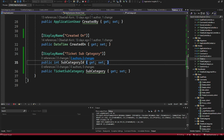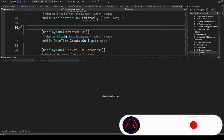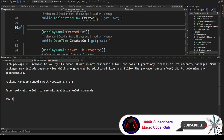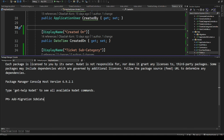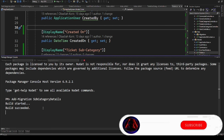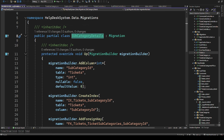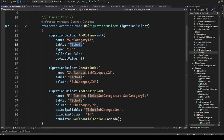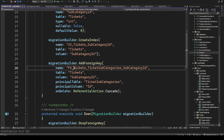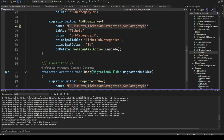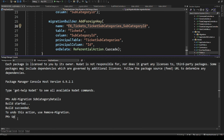Once we've modified the model, the next step is to add a migration. In the Package Manager Console, we run 'Add-Migration SubcategoryDetails'. You can see the migration details being created — it's adding the SubcategoryId column and providing the foreign keys.